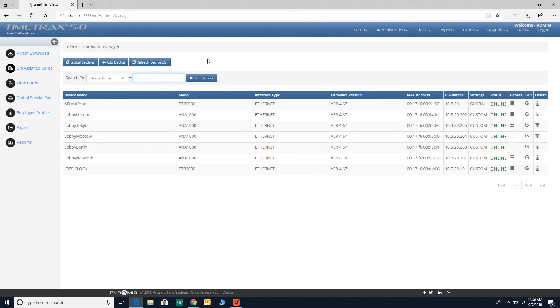You can also find additional clock information by clicking on the details found on the right side of your screen for the specific device.